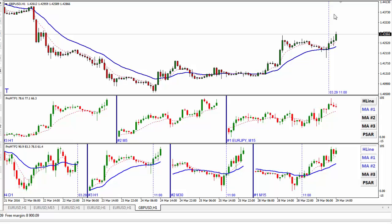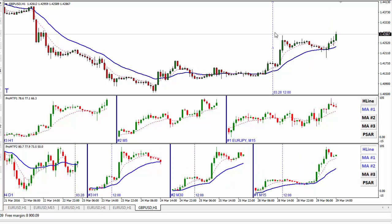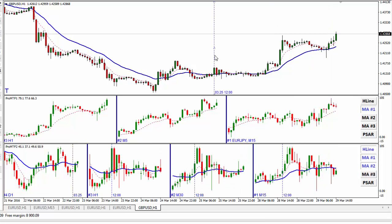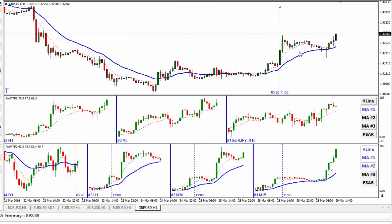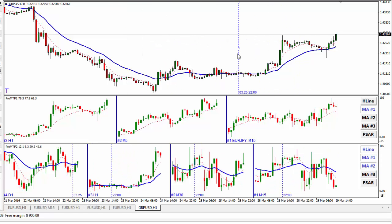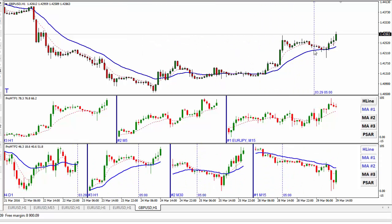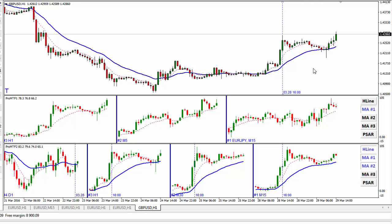If you click on the H line, you'll see the historical line here. Double click in the middle of it and move it anywhere you need. Very easy to use.